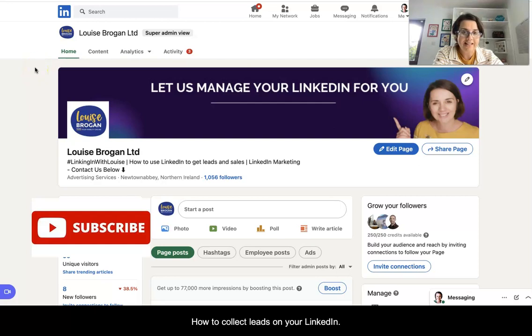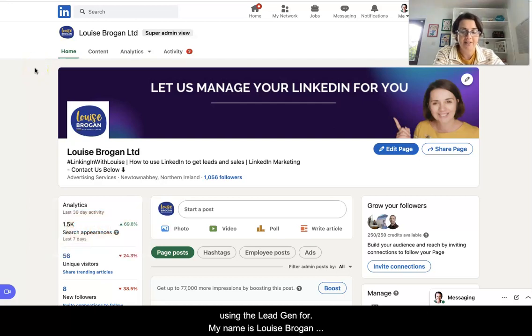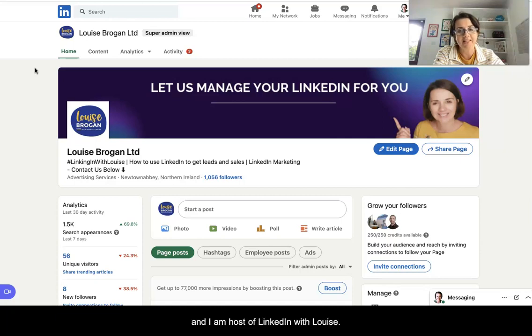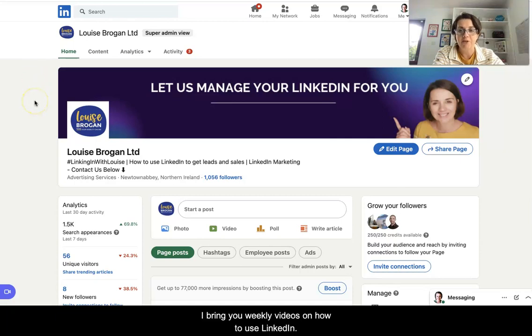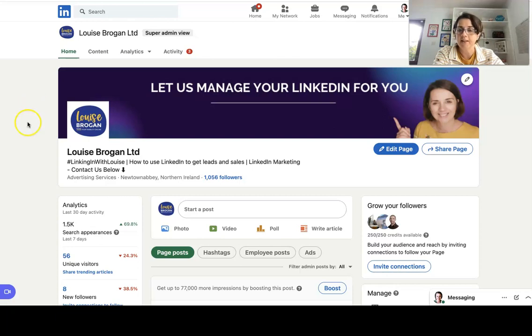How to collect leads on your LinkedIn company page. My name is Louise Brogan. I'm host of LinkedIn with Louise and I bring you weekly videos on how to use LinkedIn for business.